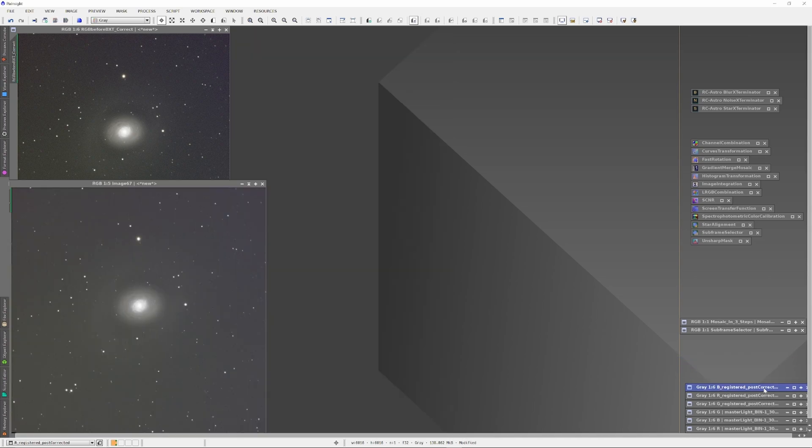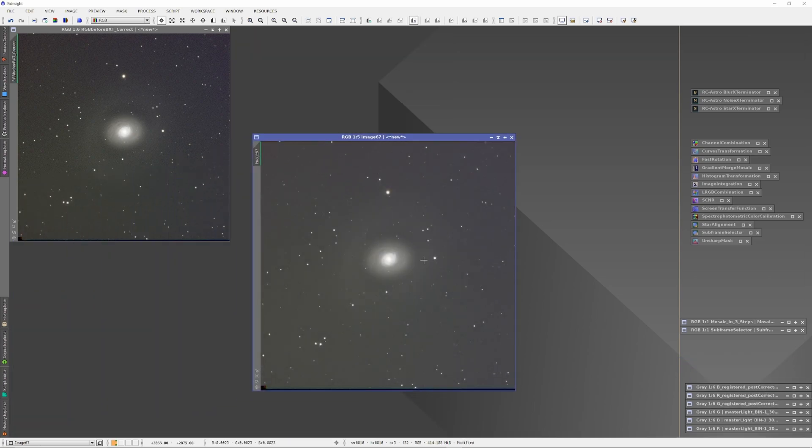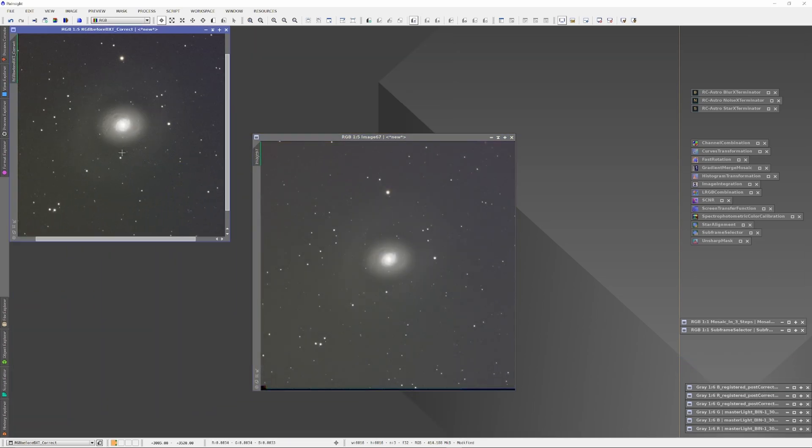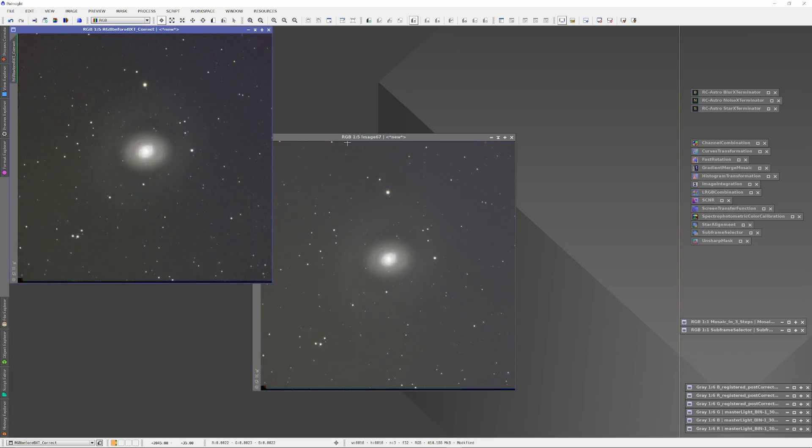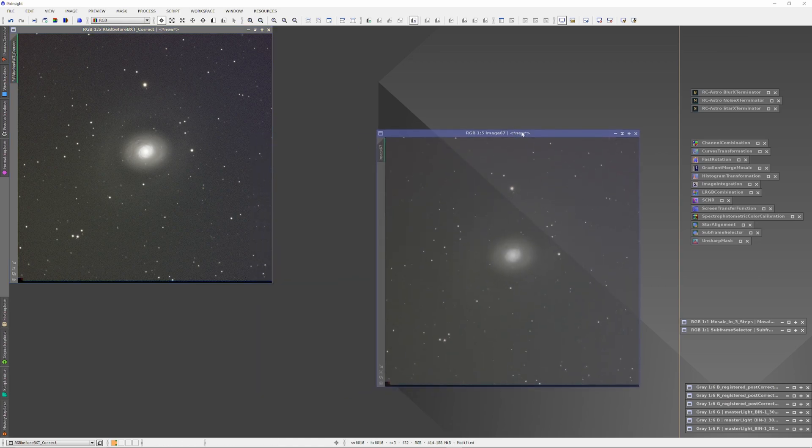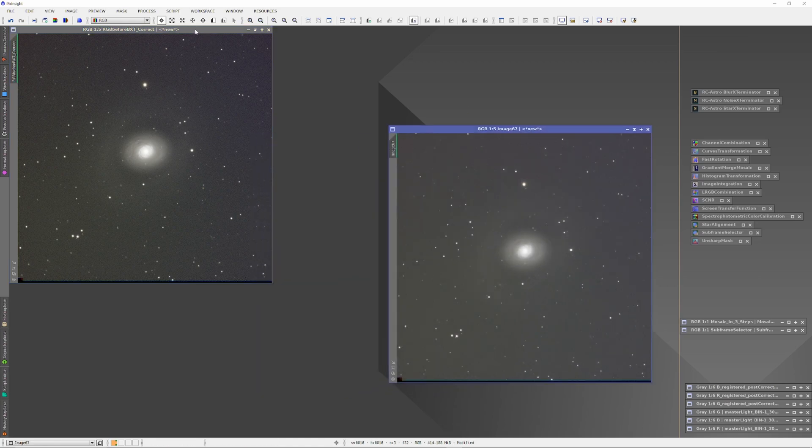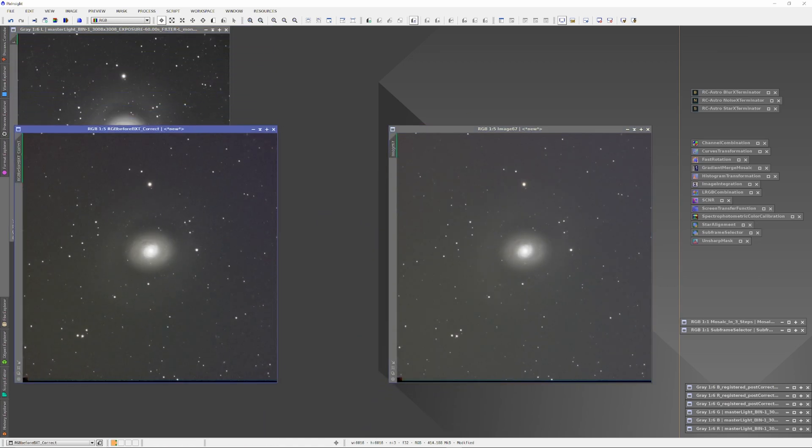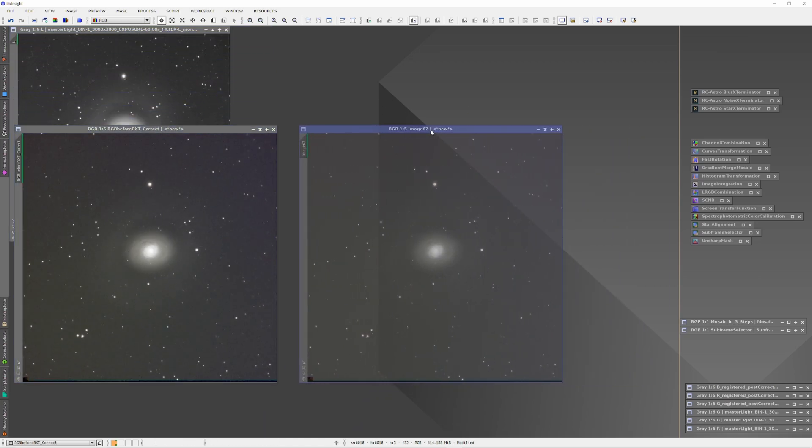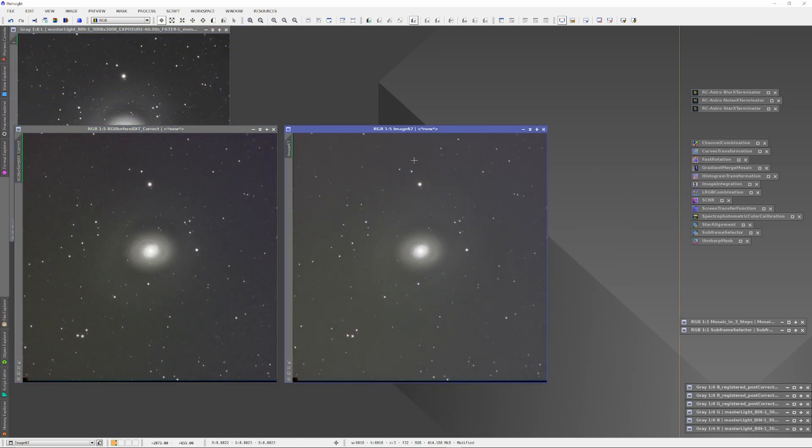When it's all done, we get two plates to examine. One called RGB Before BXT, in which the RGB channels were combined before the Blur Exterminator was run, and one called RGB After BXT.